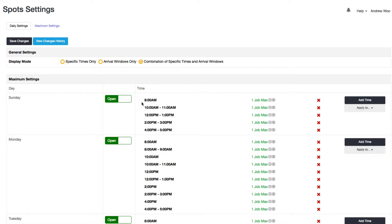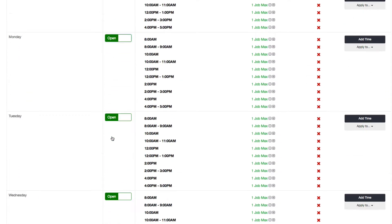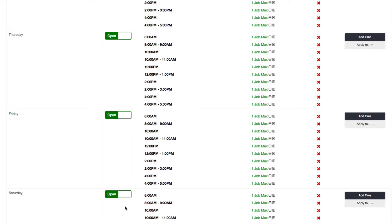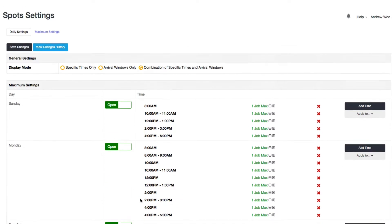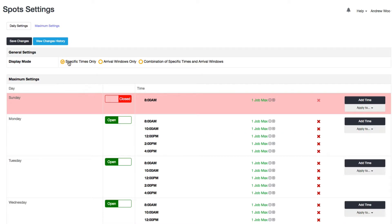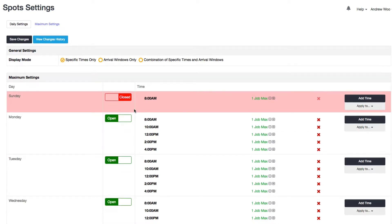Another thing you can do is you can close certain days of the week. So if I wanted to close, say that I'm closed on Saturday and I'm closed on Sunday, I can do that. Another thing is, so for this video I'm going to make everything specific times.